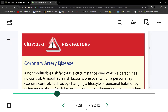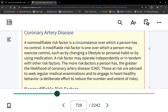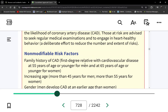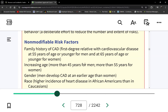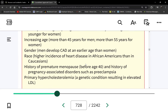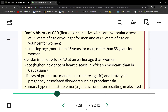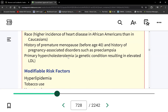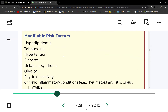Chart 23-1 lists the CAD risk factors, which are the same root cause for acute coronary syndromes, heart failure, peripheral artery disease, and stroke. Both non-modifiable and modifiable risk factors are listed.